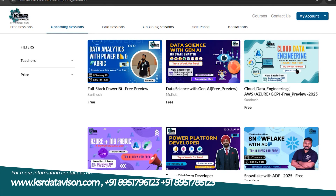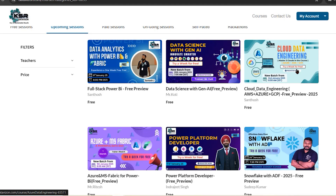The third course is Cloud Data Engineer — an evergreen technology. A cloud data engineer builds end-to-end data pipelines. Data engineers are needed for every project, as data is gathered across different systems. They help gather, clean, transform data, and build ETL pipelines. Among all roles, data engineers are paid very high packages. The highlight of this course is that we'll be focusing mainly on Azure data engineering.